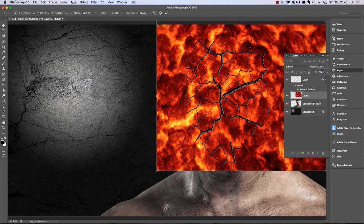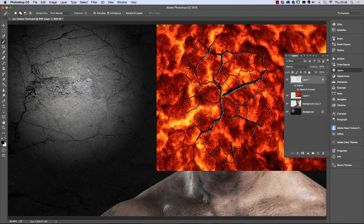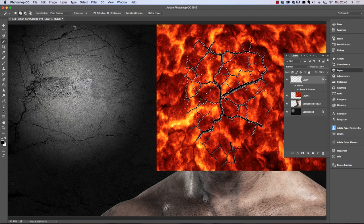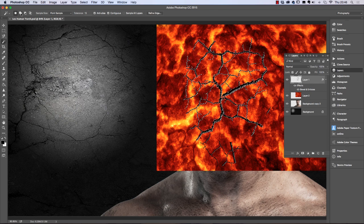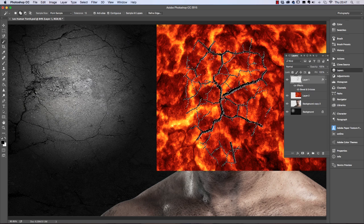Press Enter, then click back on the top layer. We need to make a selection of the black areas again using the magic wand tool — click on a black area. It has missed a few areas, so make sure the option is set to Add to Selection and click to pick up any remaining areas at the bottom or elsewhere.